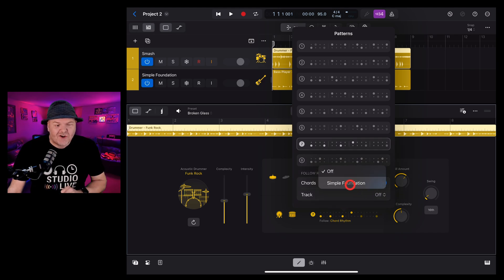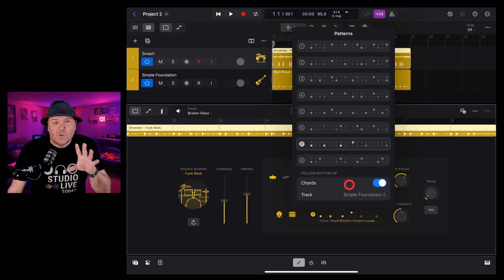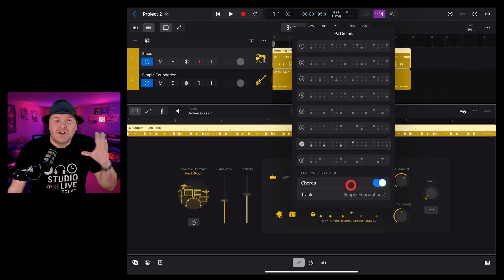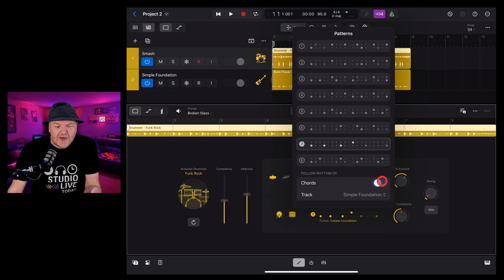So if I want to follow this bass track, I can select that and now the drums will be based around the bass track. If you want it to be just around that bass track and ignore the chords, we can actually turn that off as well.